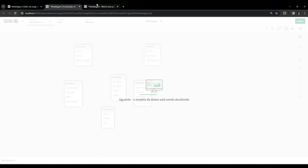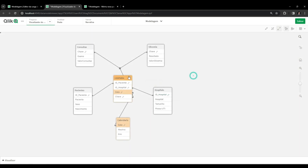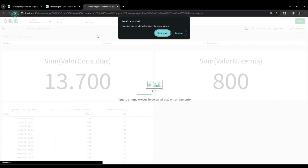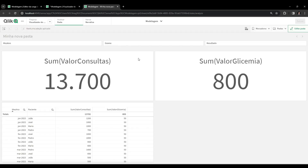We now have the full model - it's a Snowflake model where we're using the link table, and all our dimensions and facts communicate perfectly through it. Let's check on our screen in our calculations whether filtering information from one table is reflected in the other table as well.